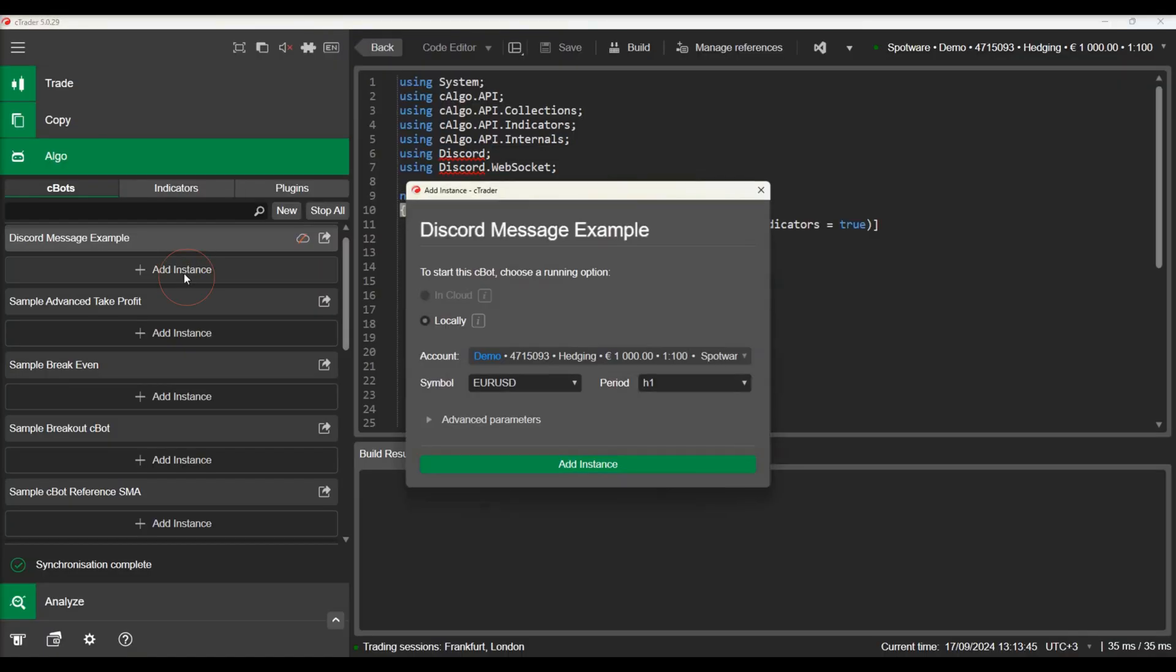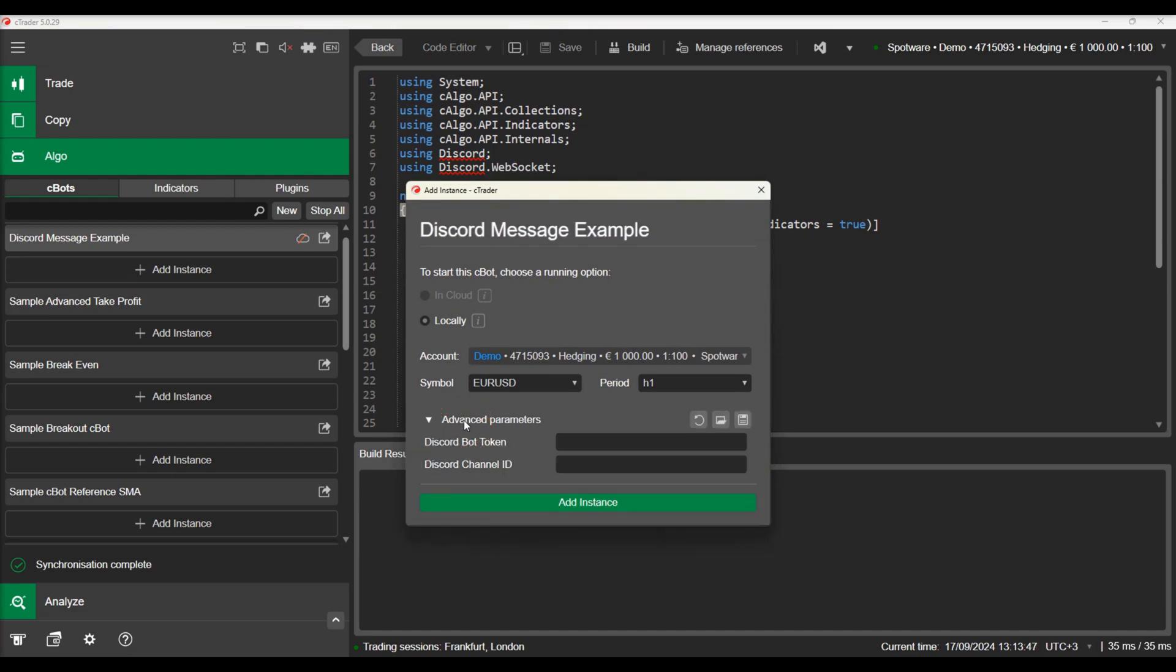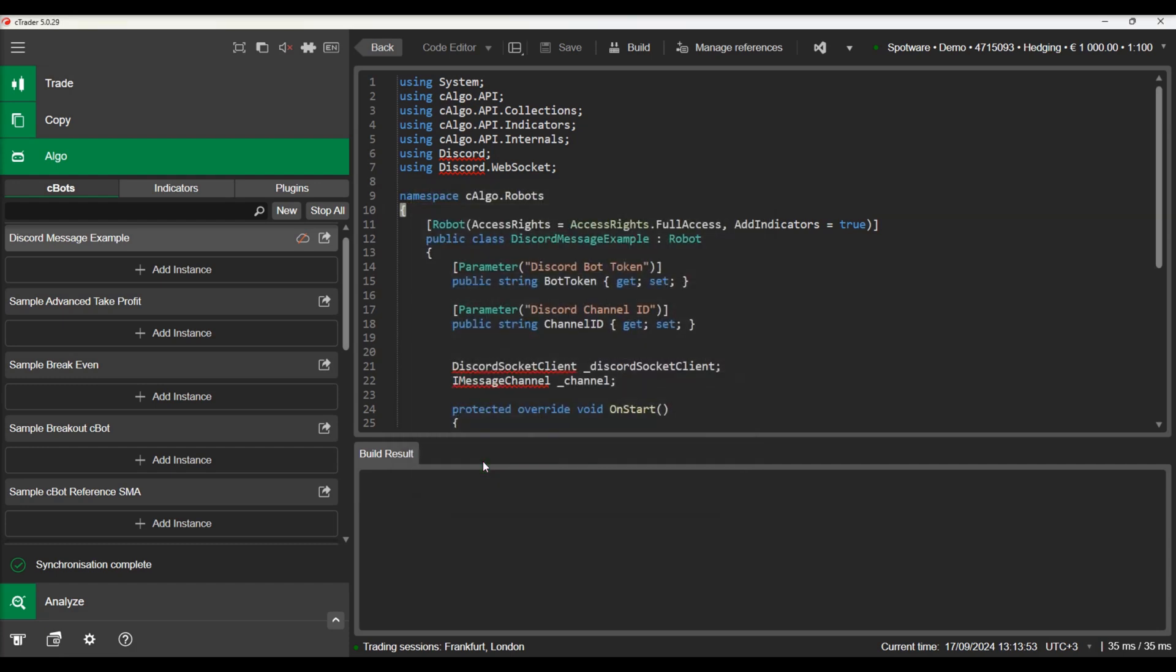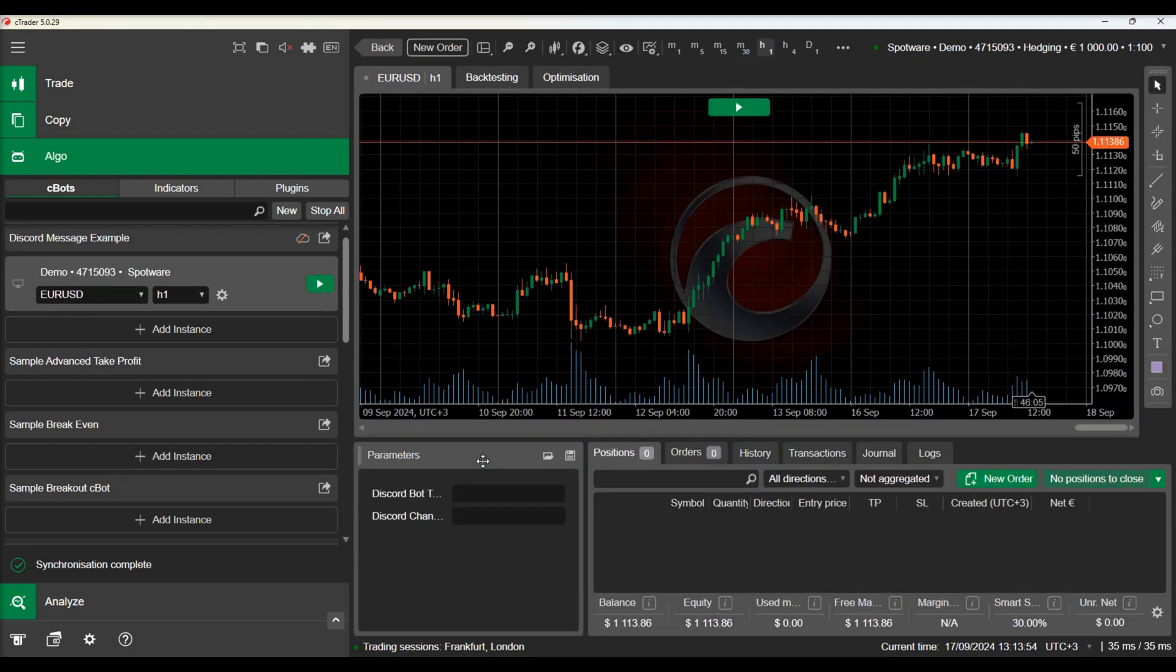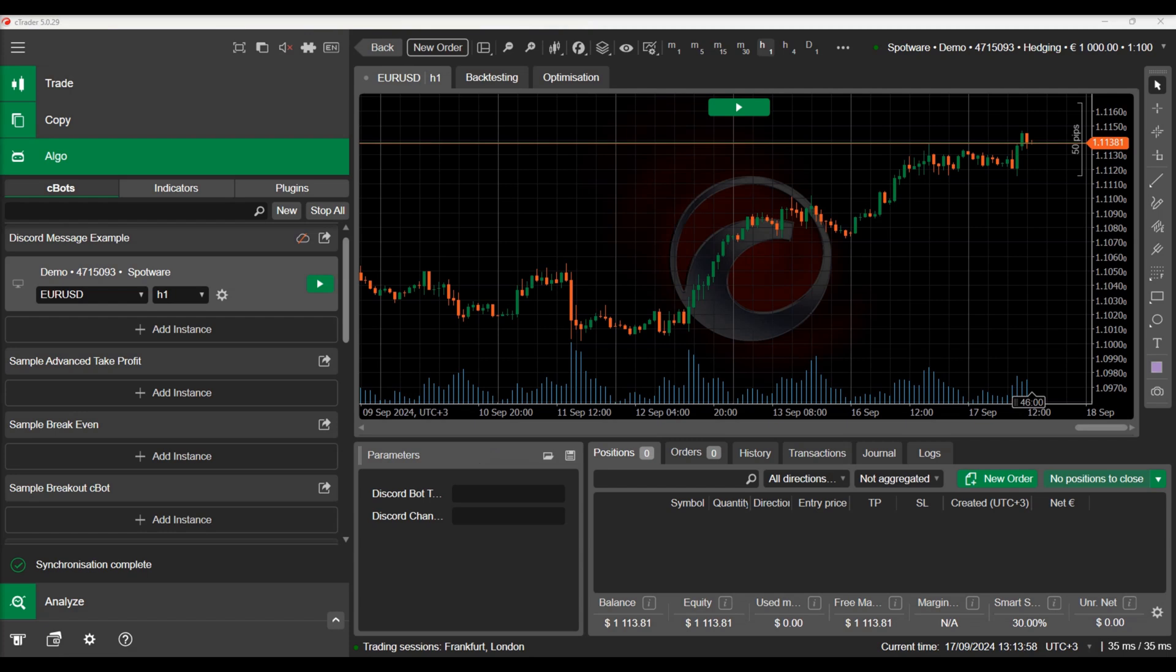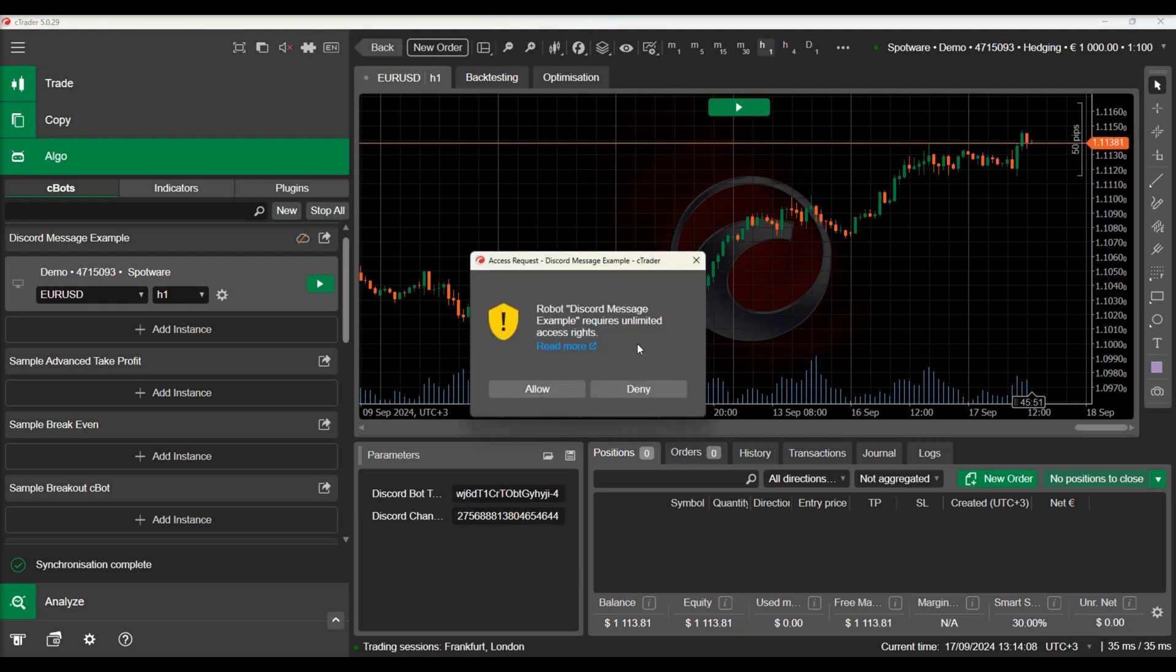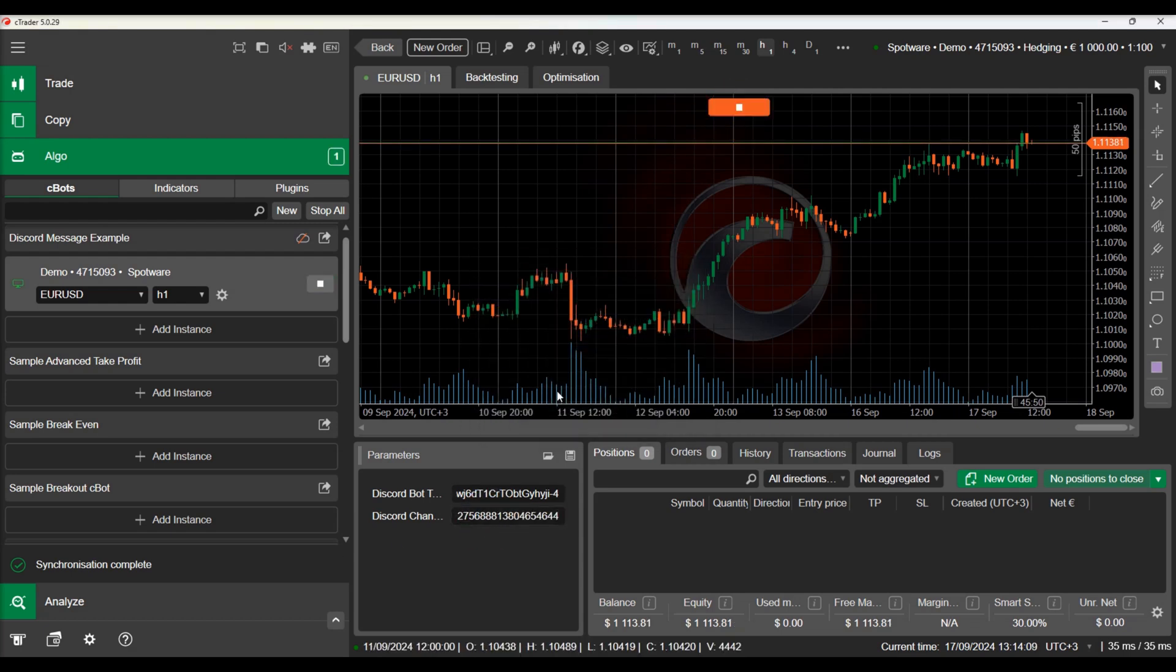Let's build our C-Bot and add an instance. In our instance we will set our token and channel ID. Let's run the instance and see the messages arriving to our channel.